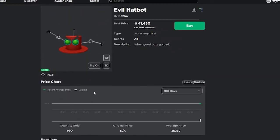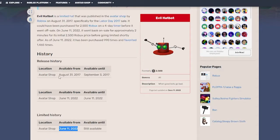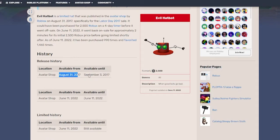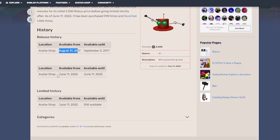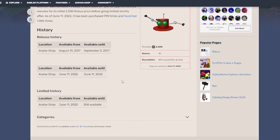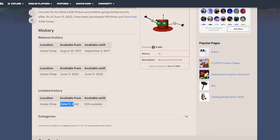Basically, on August 31st to September 3rd it came on sale for 2,500 Robux. Then earlier today it went on sale again for 2,500 Robux for around 20 minutes, and then it went off sale and came back as a limited.